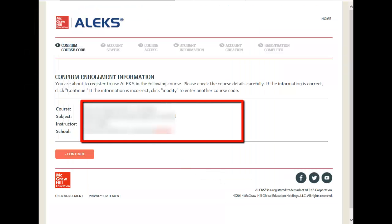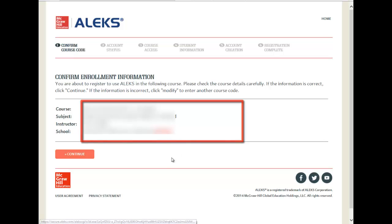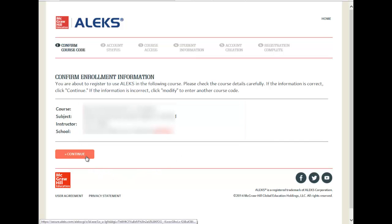You should see your course name, the subject, your instructor's name, and your school. Please click Continue.